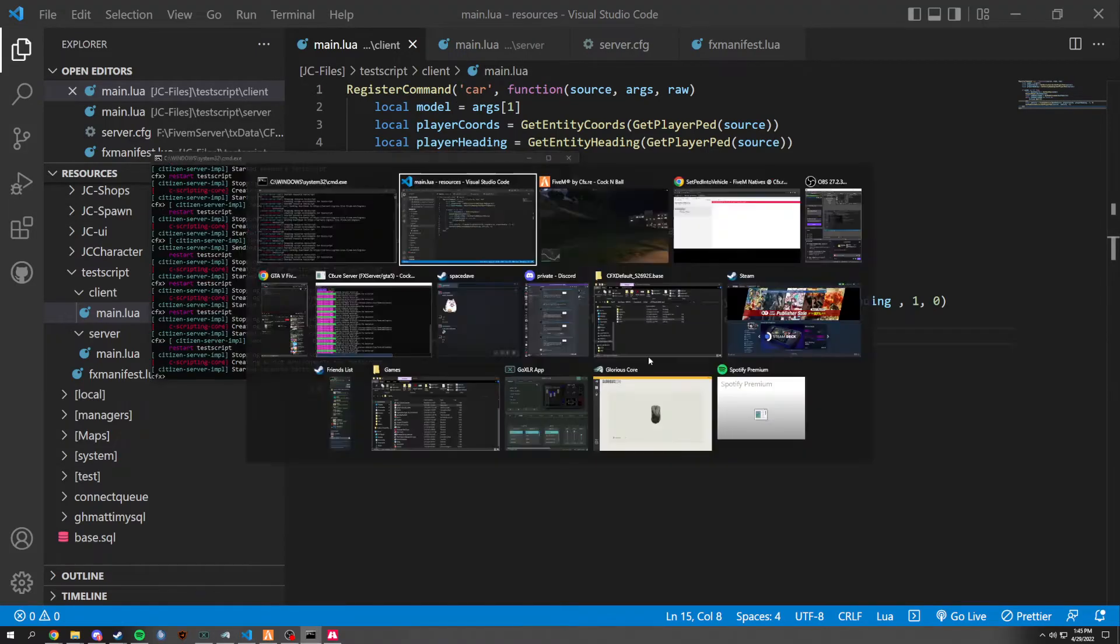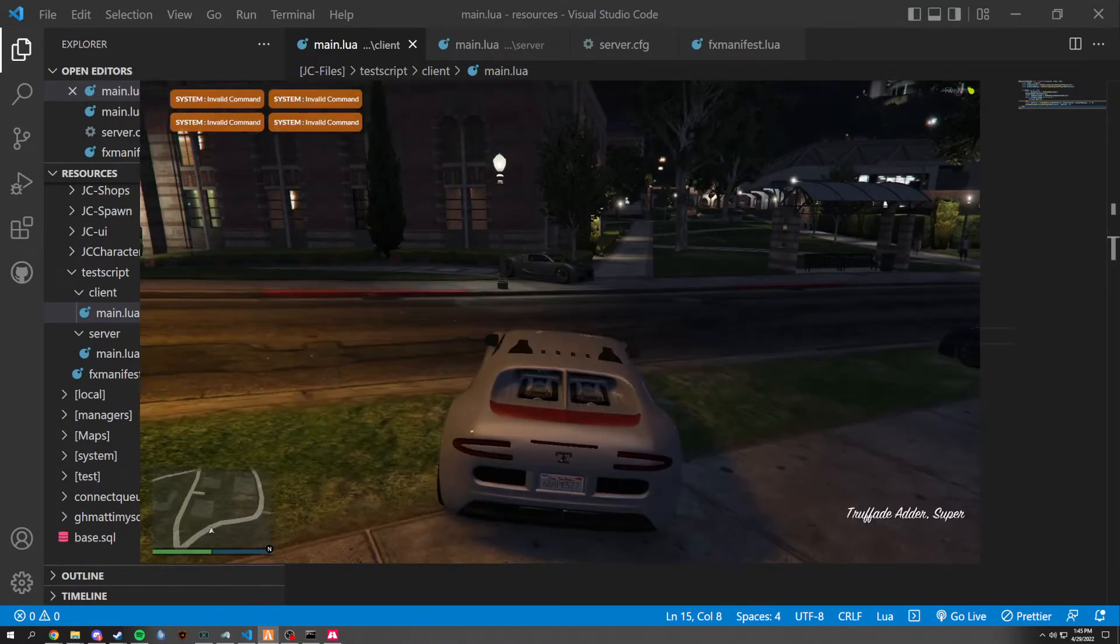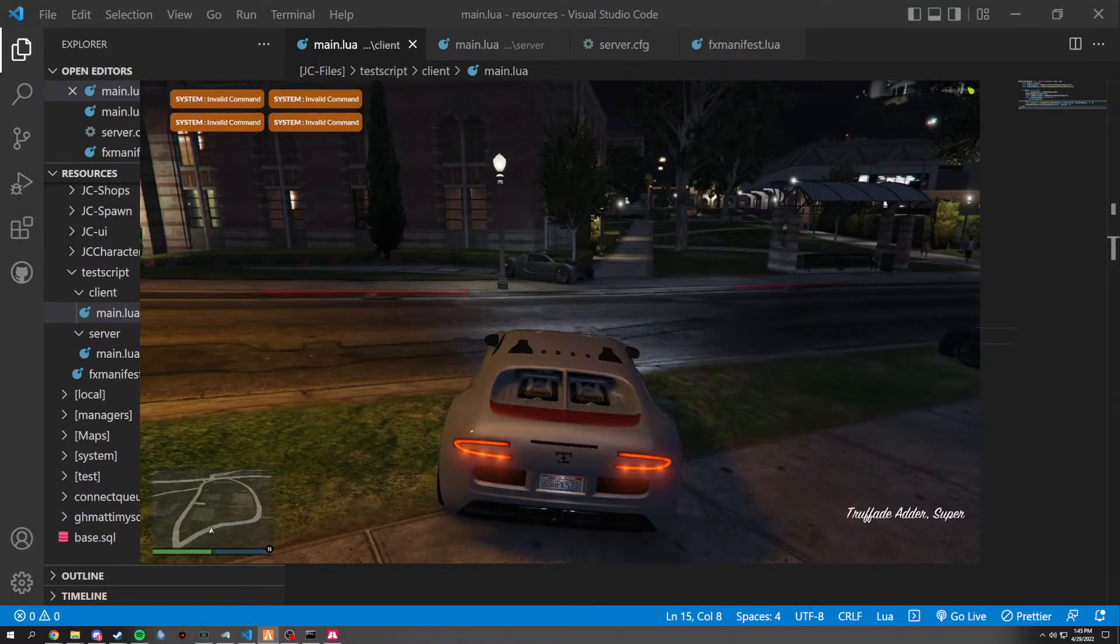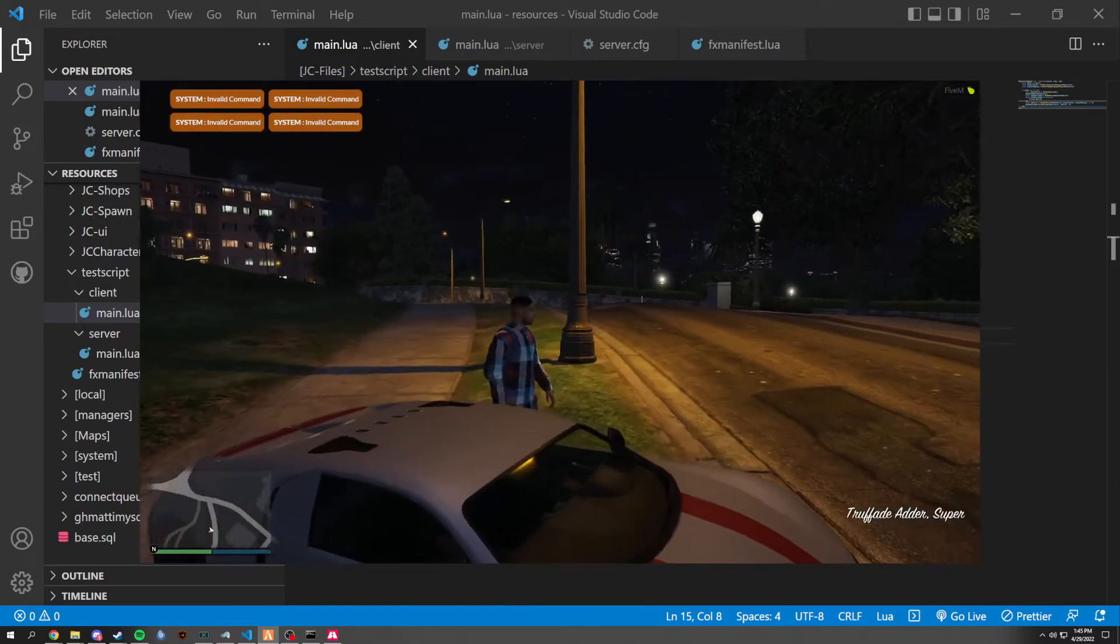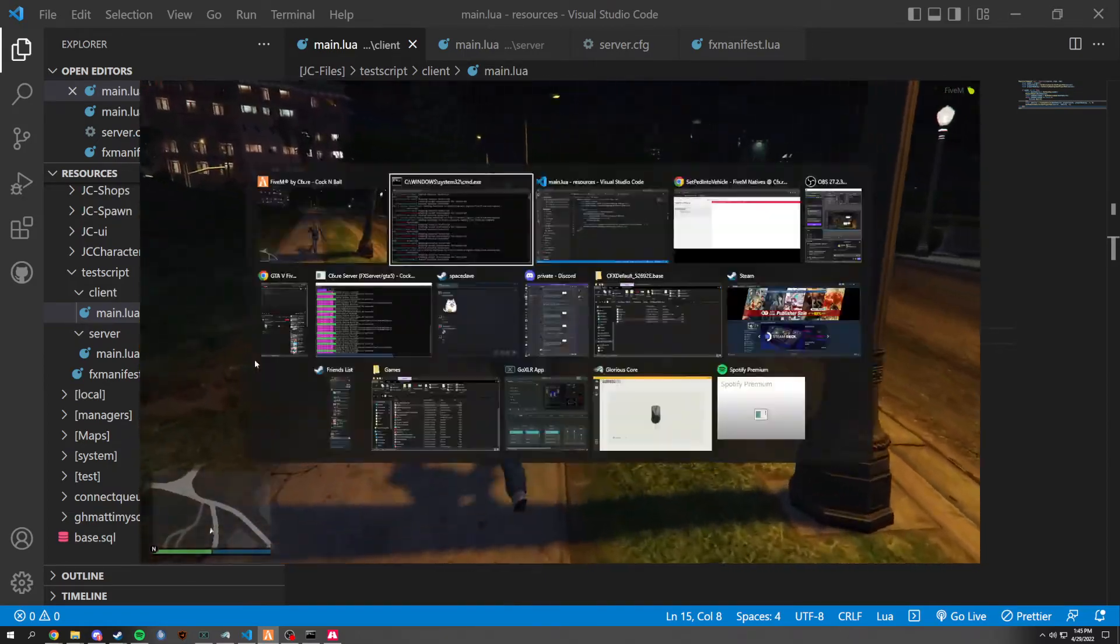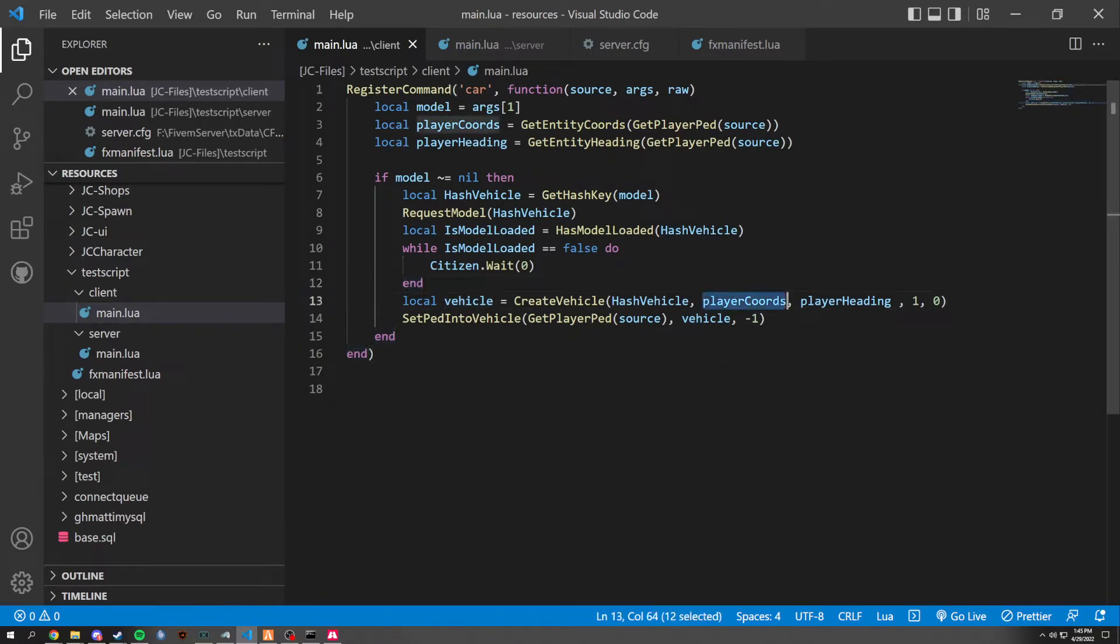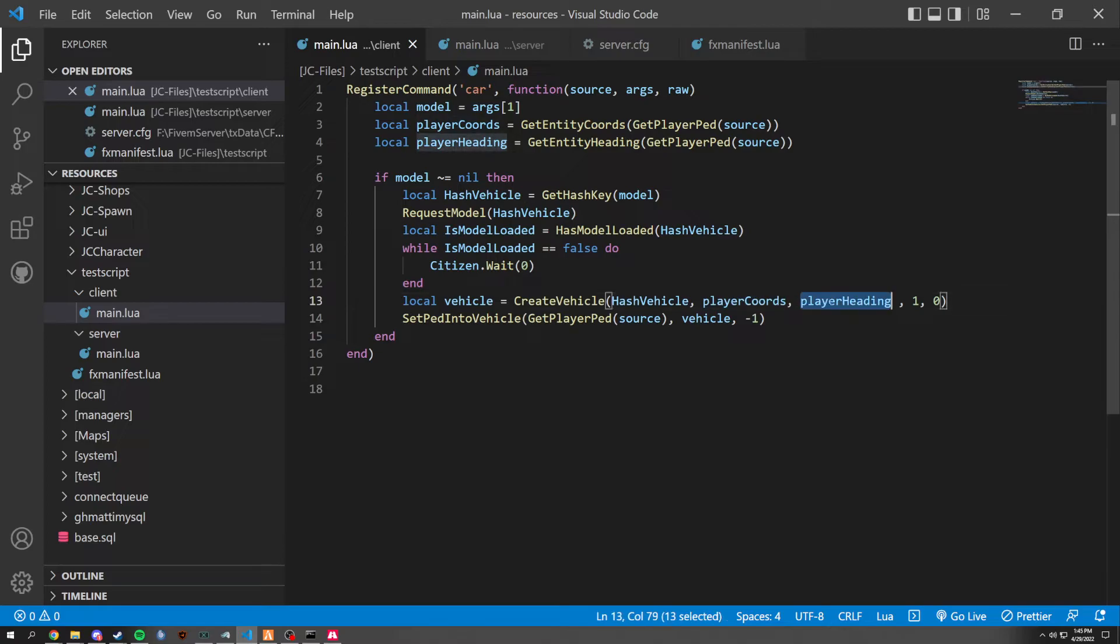And then we could pass in player heading just right there. And for me, I feel like it's a little easier to read. It does the same thing. It might take up an extra couple of lines. But when I'm doing that and I'm reading this, I can see directly where I'm grabbing this information. And I feel like it's a lot easier.